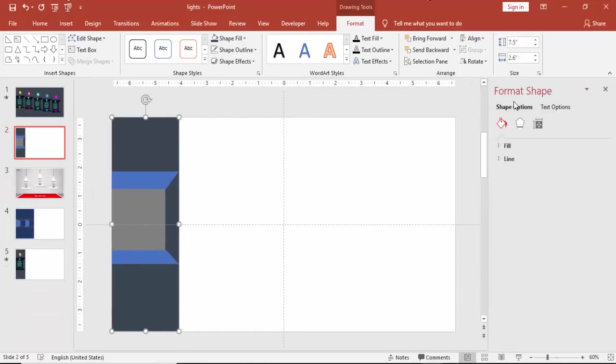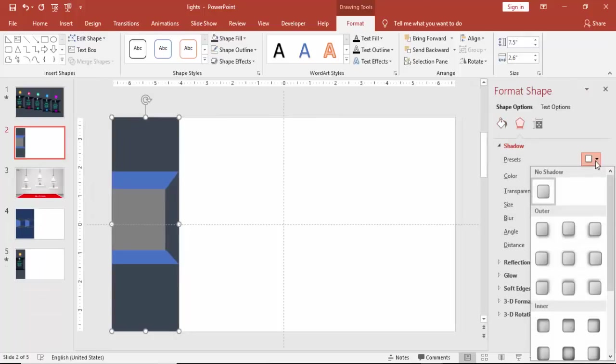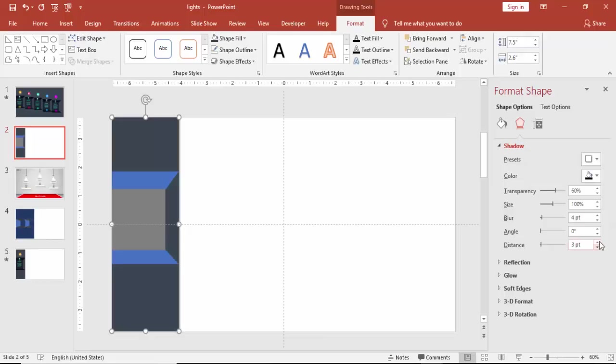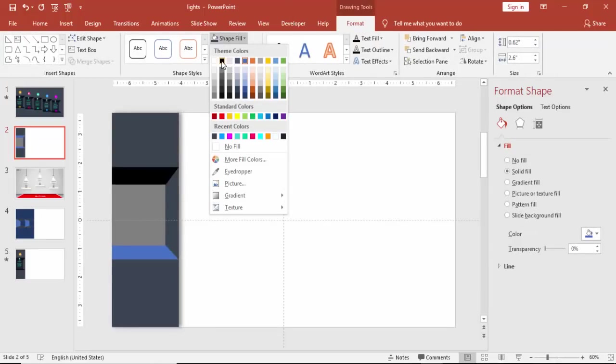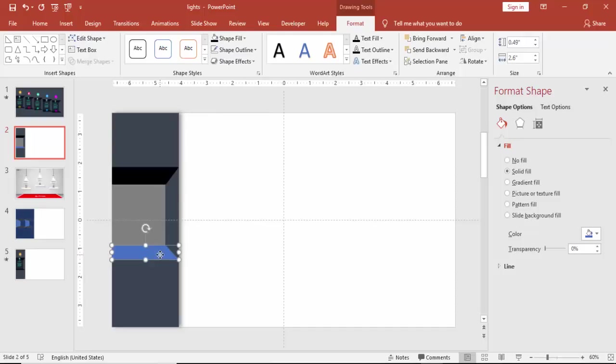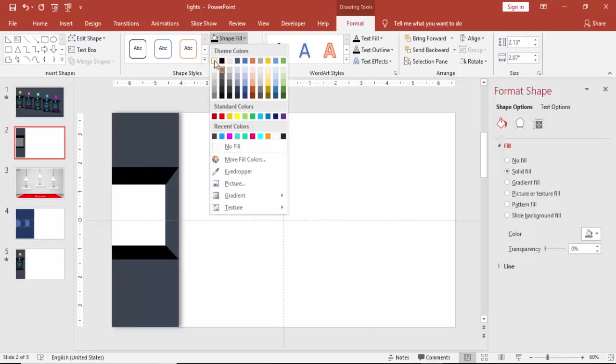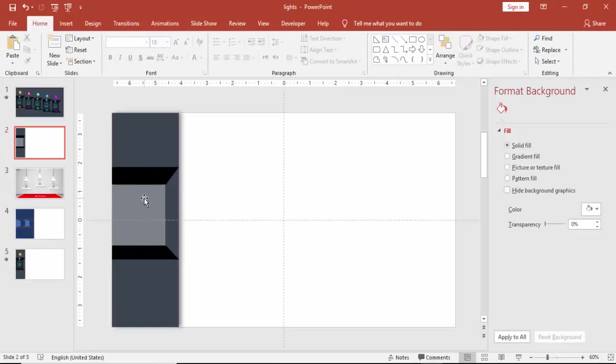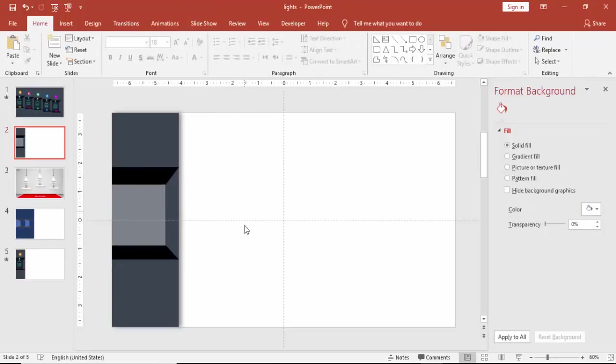And you can go to the format shape and give the shadow effect. Offset, say offset right. And increase the distance and blur the shadow. I'm going to select this one and give some dark color. I'm going to give some black color here. And for this you can select either black or white and give the transparency level.